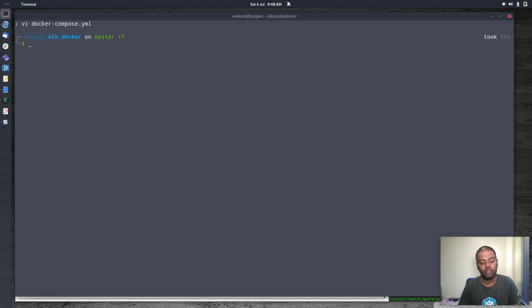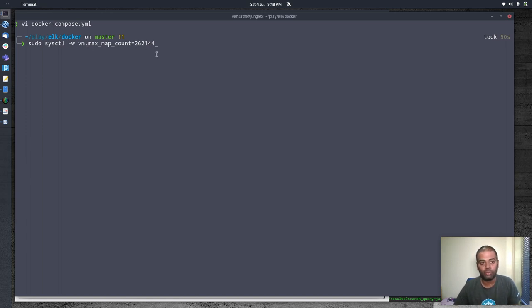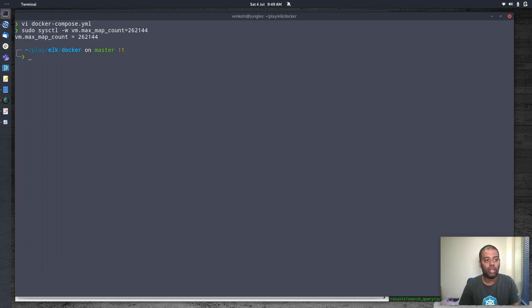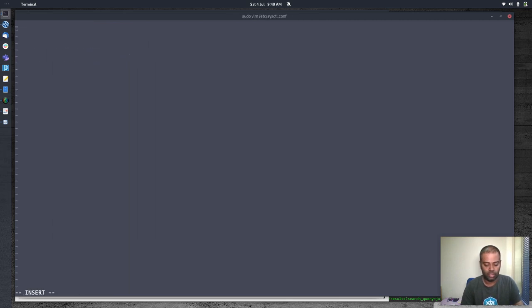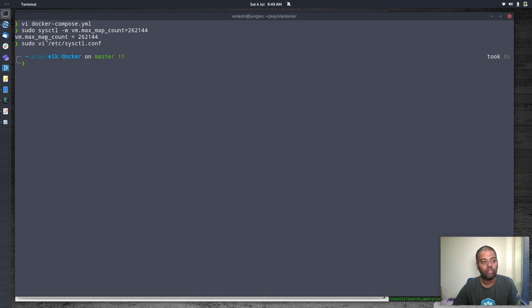I'm running version 7.8.0 for both. One important thing: before running docker compose up you need to set a kernel parameter: `sudo sysctl -w vm.max_map_count=262144`. Without this, your Elasticsearch container will fail to start and you'll see errors in Kibana too. This sets the parameter for the current session. To make it permanent, add that entry to /etc/sysctl.conf.